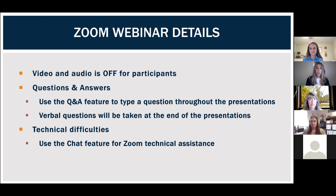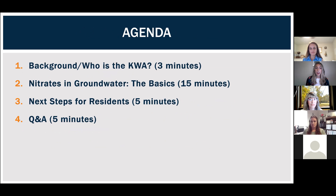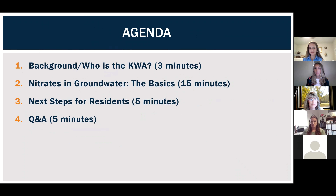Tonight's webinar is hosted by the Kings Water Alliance, an organization bringing drinking water solutions for those impacted by nitrates in drinking water. Before we continue, I'd just like to introduce myself and the team here this afternoon. My name is Rebecca Quist, and I work in external affairs at Kings River Conservation District, helping with public outreach on the Kings Water Alliance.